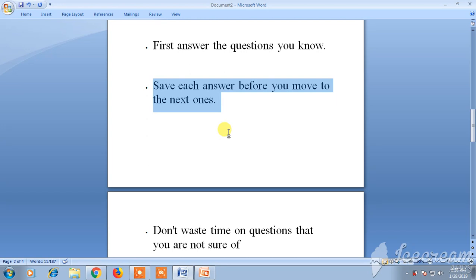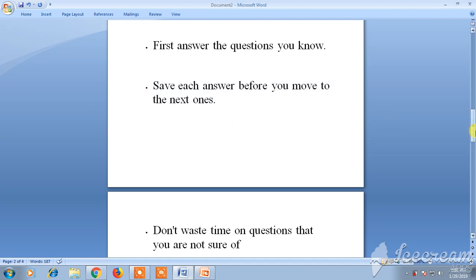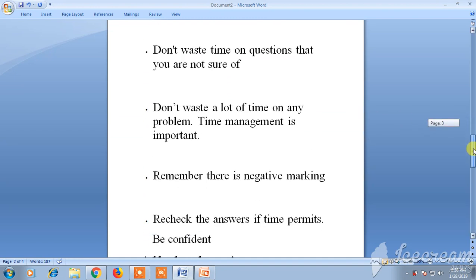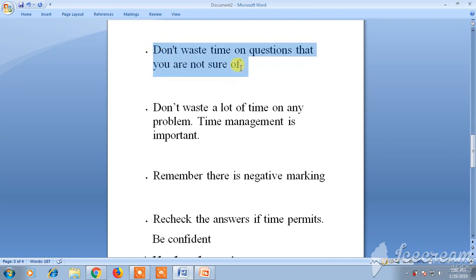If you forget to save and click 'Next,' the answer will be discarded and it cannot be redone. So always save before moving on, and do not waste time — time management is very important.